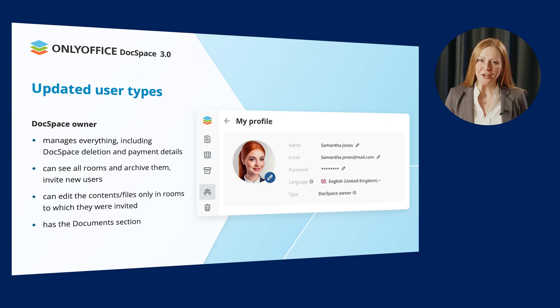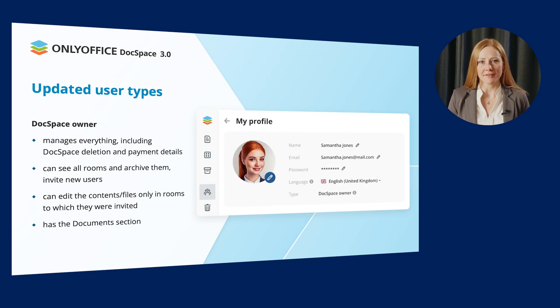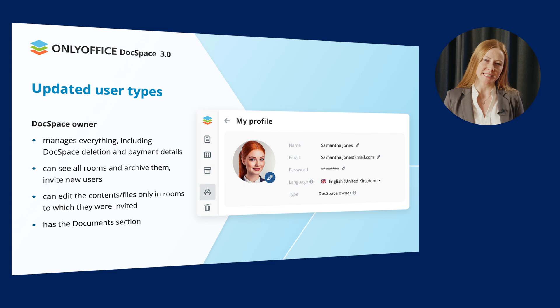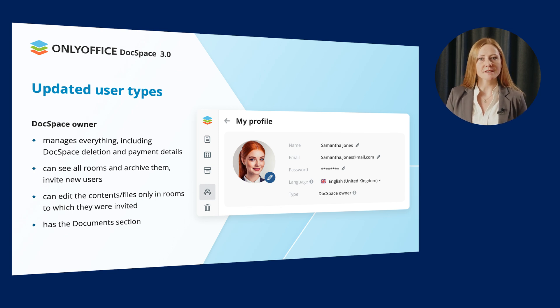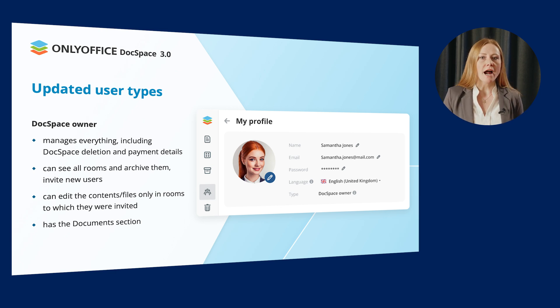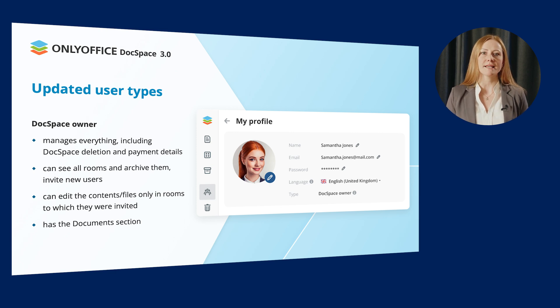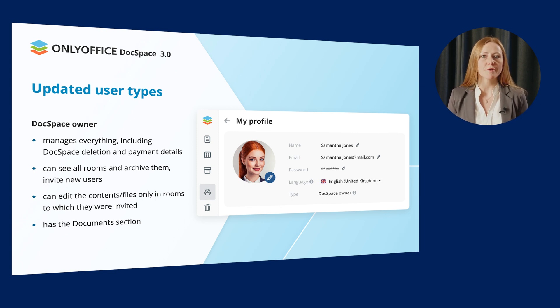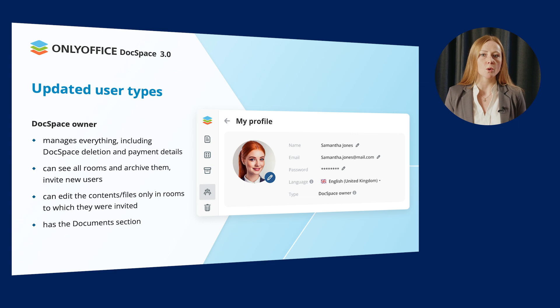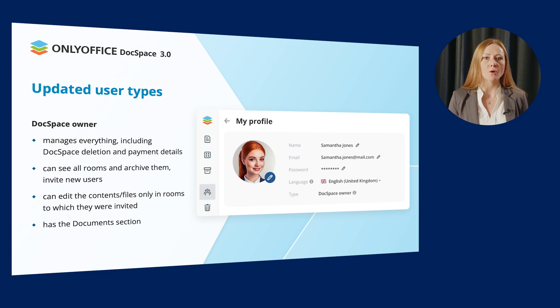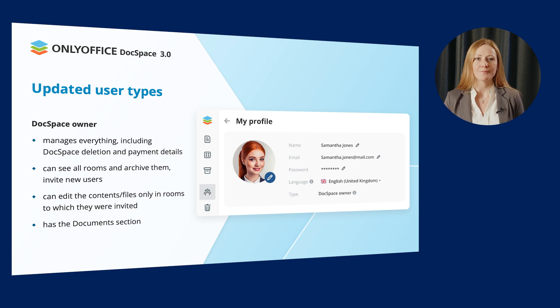The DocSpace Owner obviously manages everything, including DocSpace Deletion and Payment Details. DocSpace Owners can see all rooms, archive them and invite new users. However, inside the rooms, owners can only perform actions according to the role for which they are invited to this or that room.